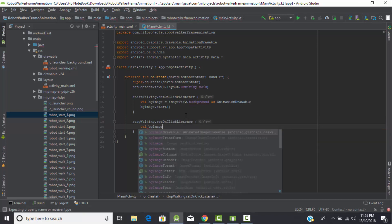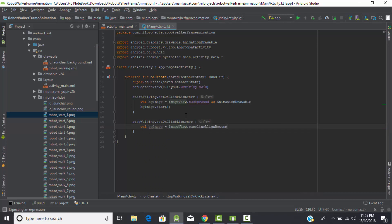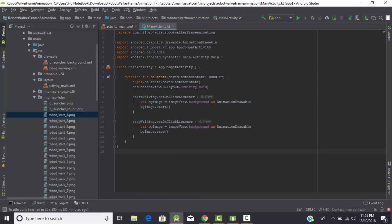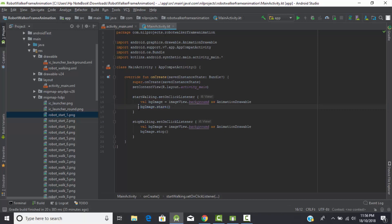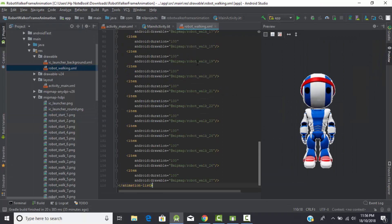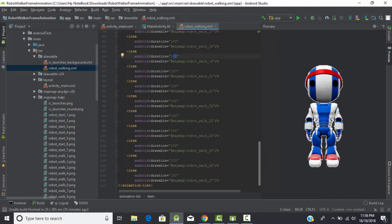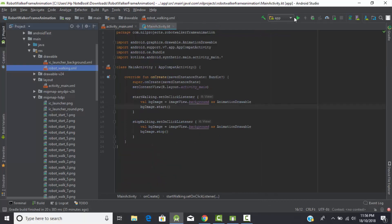Do the same for the stop_walking button - set an OnClickListener, create the same AnimationDrawable object from the ImageView background, and call stop. The logic is: when the user clicks start, the object is created from the ImageView which changes the background to our animation list and starts replacing images. The duration of 100 in the drawable file means each image changes every 100 milliseconds.